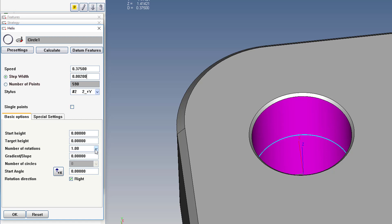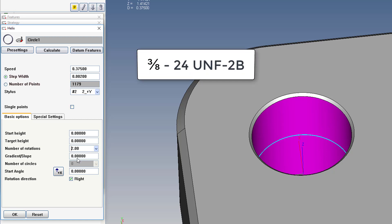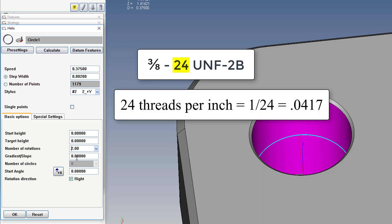On a thread scan, it's good to have two rotations or more, so we'll set the rotations to two. And then we need to calculate the pitch of our thread. So with this thread spec, there's 24 threads per inch, which is equivalent to 0.0417 for our pitch. We enter it right here in the gradient.